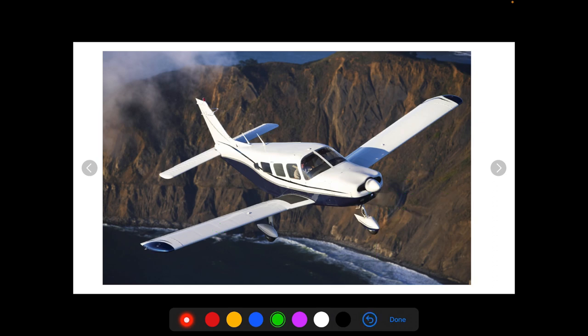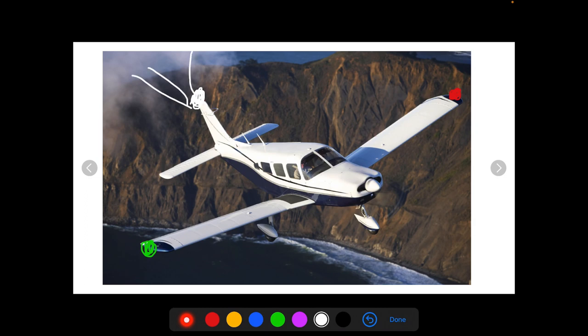The next lights are position lights. You have a position light on the right wing tip, a position light on the left wing tip, and then a position light on the vertical tail. The vertical tail one facing backwards is white. The one on the left wing tip facing to the left is red. The one on the right wing tip is green and faces to the right. These are position lights — they allow other traffic at night to tell which way you're traveling in reference to them based on the color.